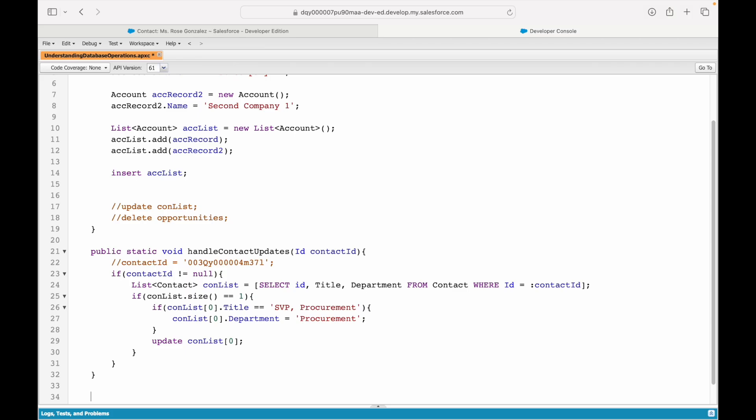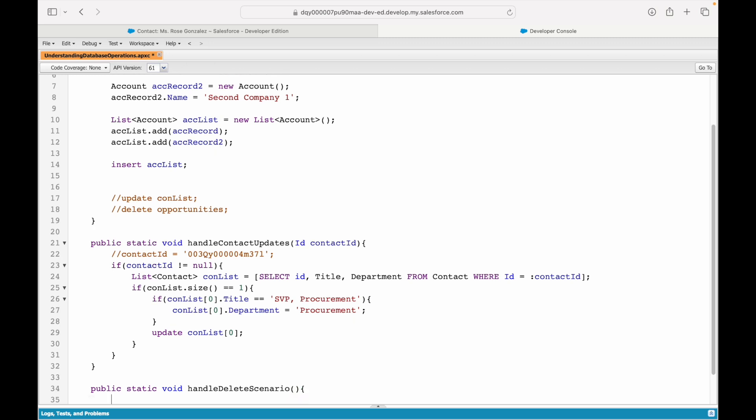So, now we'll take a look at our third DML statement which is DELETE. Get a new method here. And I want to delete an opportunity which is basically closed lost. That's the use case. DELETE ALL OPPORTUNITIES WHICH ARE MARKED CLOSED LOST.